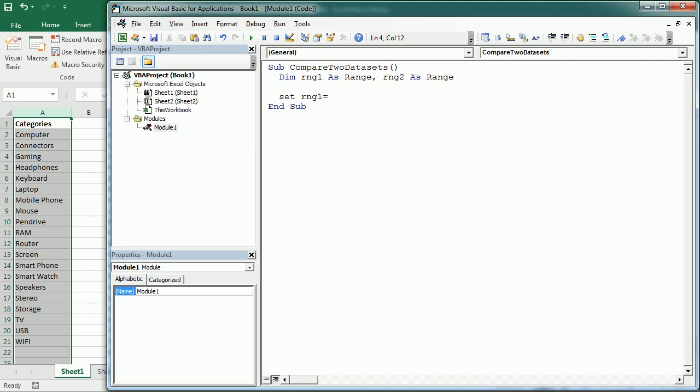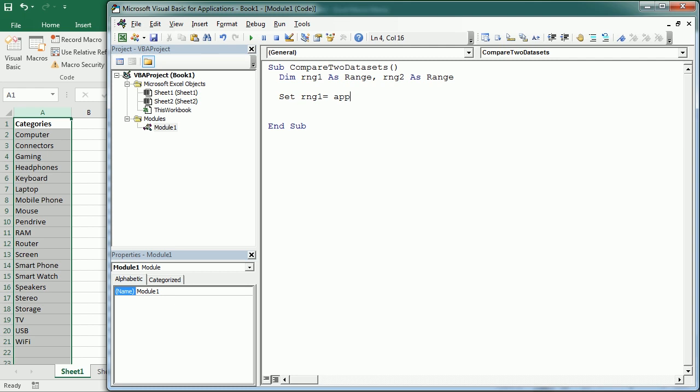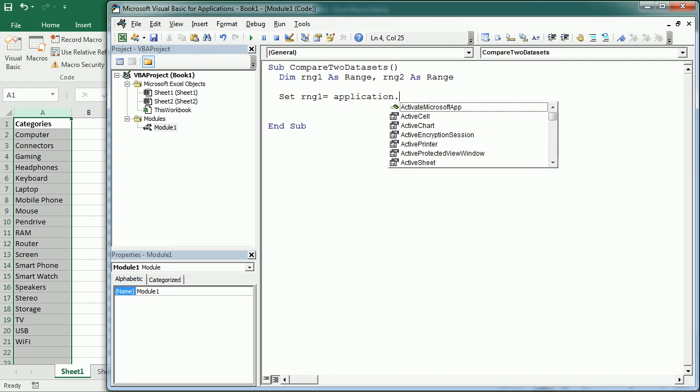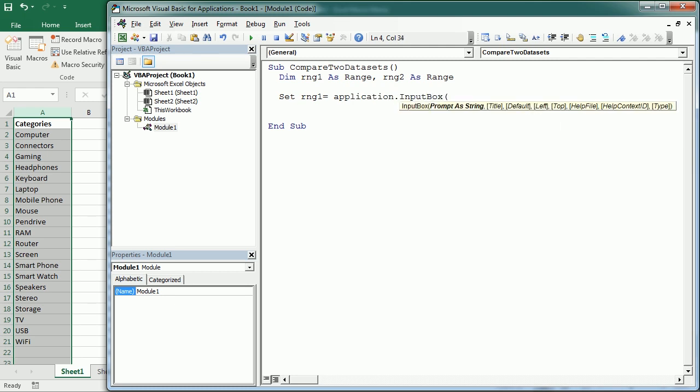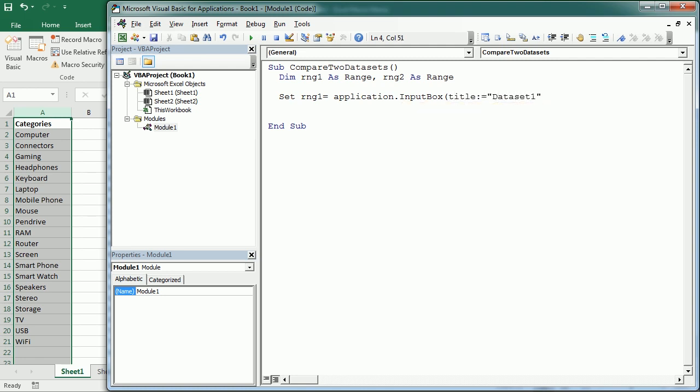So now we need to set the data sets, rng1 to columns A, in this case, because we have the data in column A. But we can also ask the user with application input box to select a range with data. So in the title, we can put data set one.